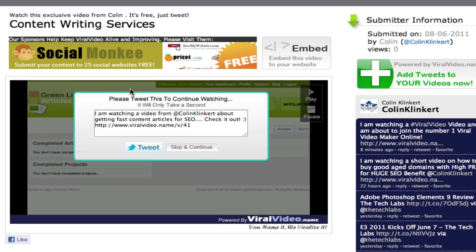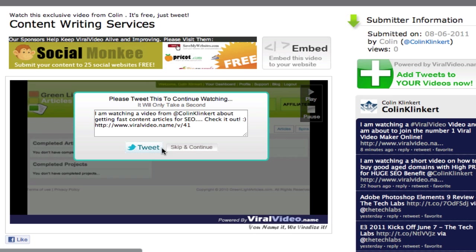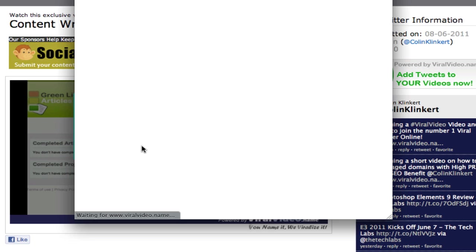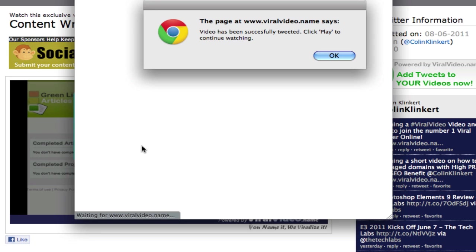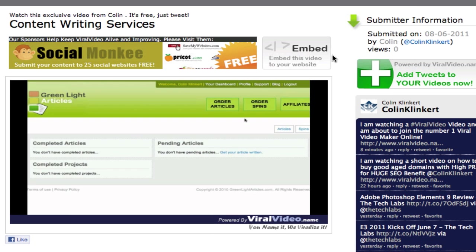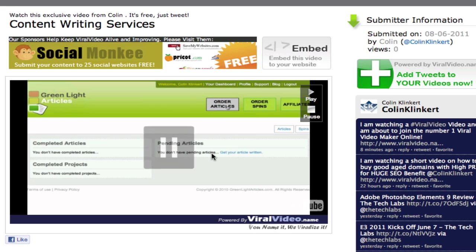So there you go. Now you see that the tweet has popped up. I'm watching a video from AdCon and Klinket about getting fast content articles for SEO. Check it out and the link to this page. So the user can skip and continue or they can tweet. So let's tweet it. And in this case I've already approved the application. So you see here it says this video has successfully been tweeted. Click play to continue watching. So we click OK. And now we just click on the screen and we can continue watching the video.